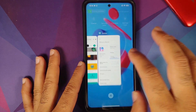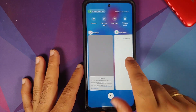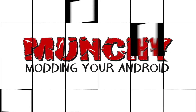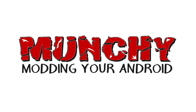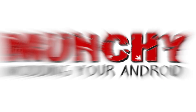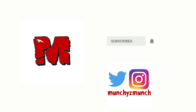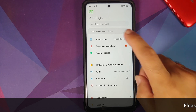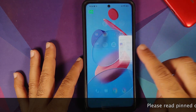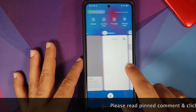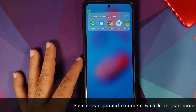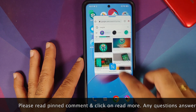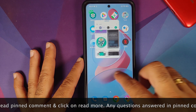Hey peeps, what's up? Manchi here, back with another video. In this video I'm going to show you how you can install MIUI Launcher on the Poco X3 Pro running MIUI 12.